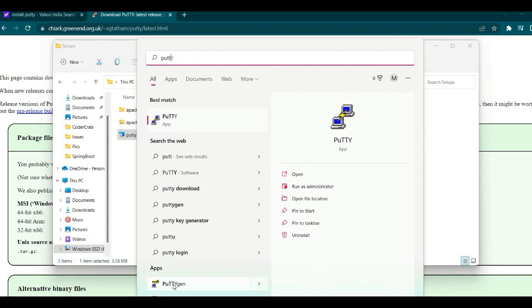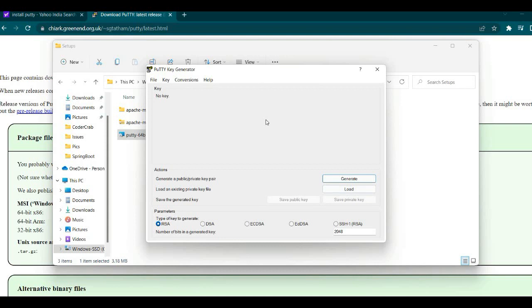Let's see. Now it is saying no key. If you remember, we had stored our EC2's PEM file in a location. Let's go and load that.